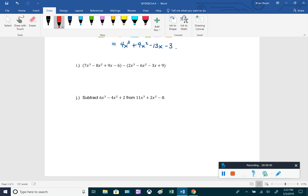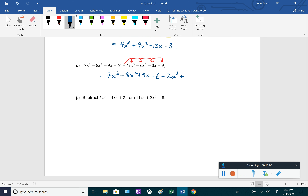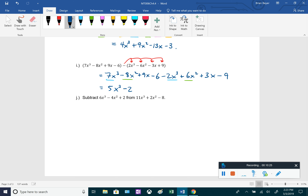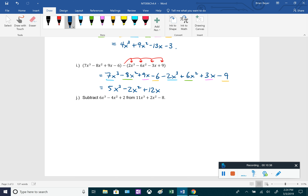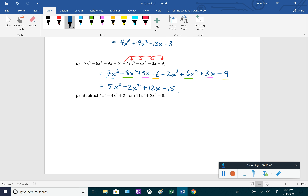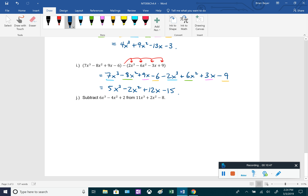Subtracting polynomial expressions: for the first polynomial we can drop the parentheses, but for the second we must distribute the negative. Distributing gives minus 2x cubed plus 6x squared plus 3x minus 9. Combining like terms: 7x cubed minus 2x cubed is 5x cubed; negative 8x squared plus 6x squared is negative 2x squared; 9x plus 3x is plus 12x; and negative 6 minus 9 is negative 15. Final answer: 5x cubed minus 2x squared plus 12x minus 15.